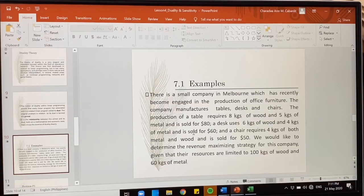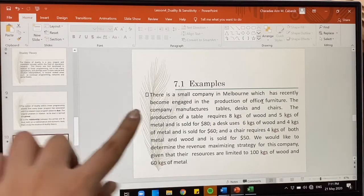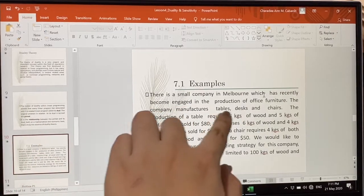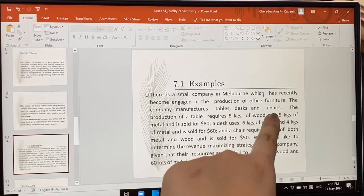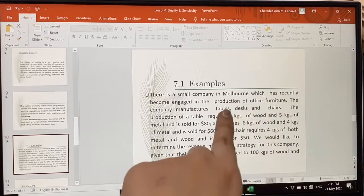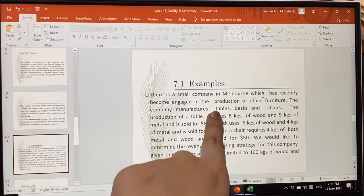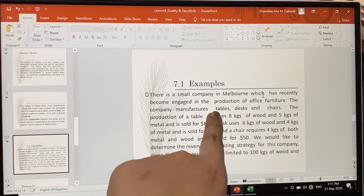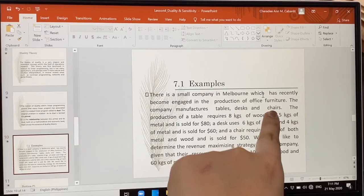Here is an example: a small company in Melbourne was recently engaged in the production of office furniture. They create three products — tables, desks, and chairs. For the primal problem, these three become our variables: X1 is for the number of tables, X2 for the number of desks, and X3 for the number of chairs.